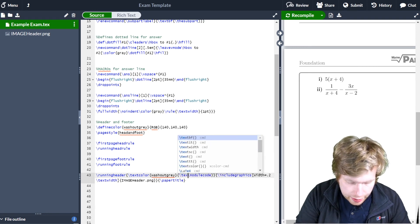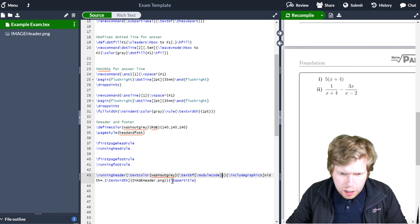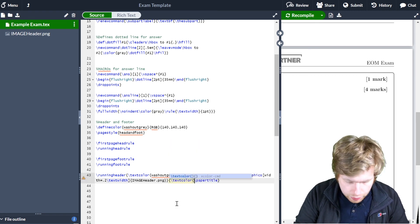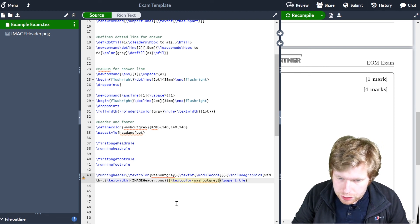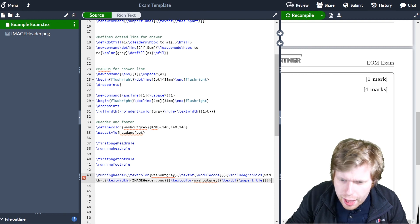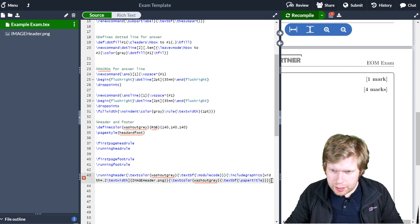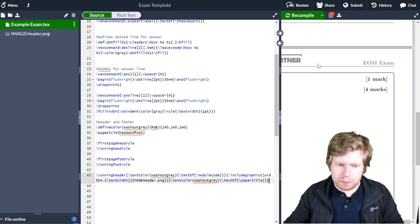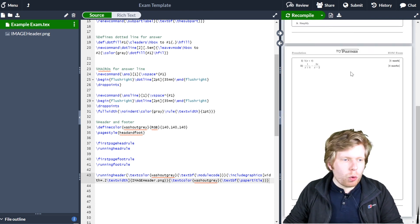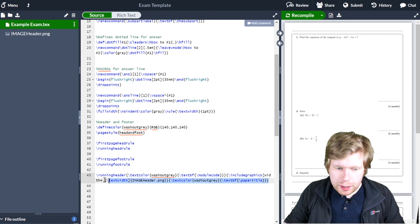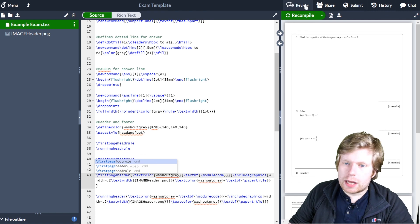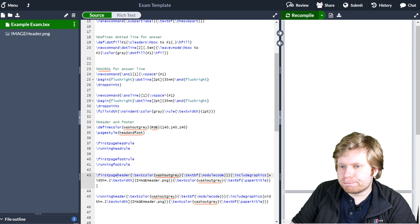I'll also make the module code bold using \textbf. I'll apply the same treatment — \textcolor{washoutgrey} and \textbf — to the paper title as well. After recompiling there may be a bracket error, but Overleaf will still compile. Once fixed it looks great. This is all in the \runningheader, so it applies to all pages except the first. To apply the same header to the first page, I just copy this code down and change 'running' to 'first page'. Recompiling shows the same header appearing on the first page as well.